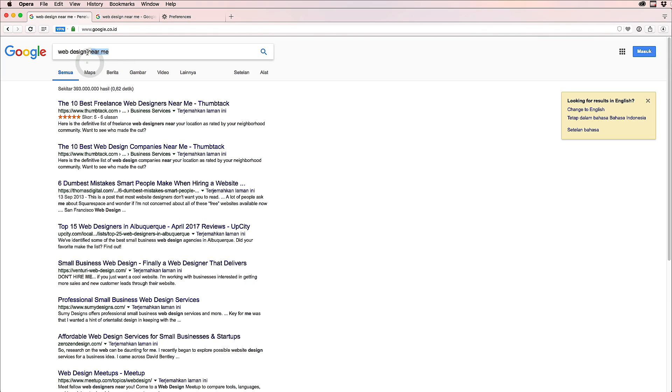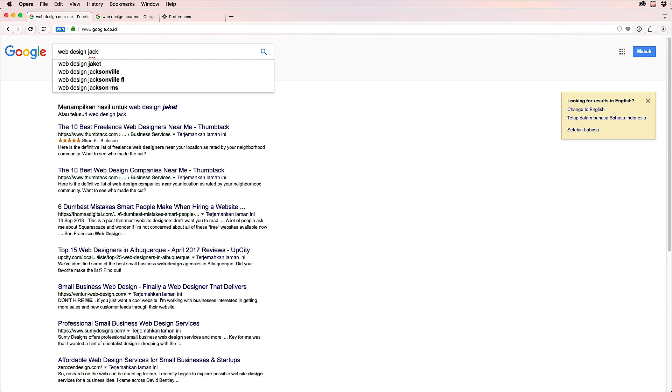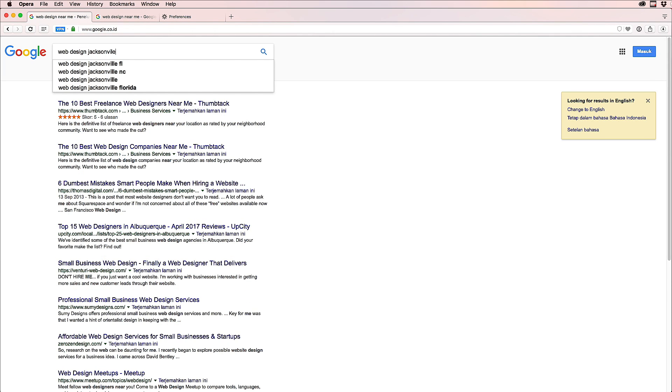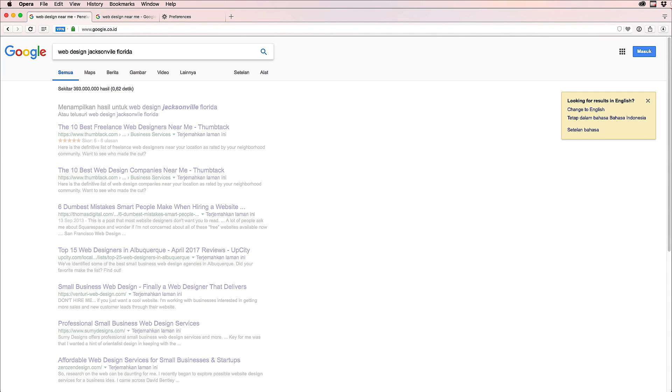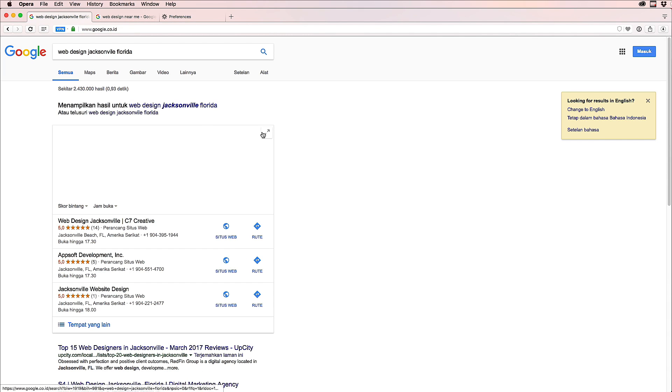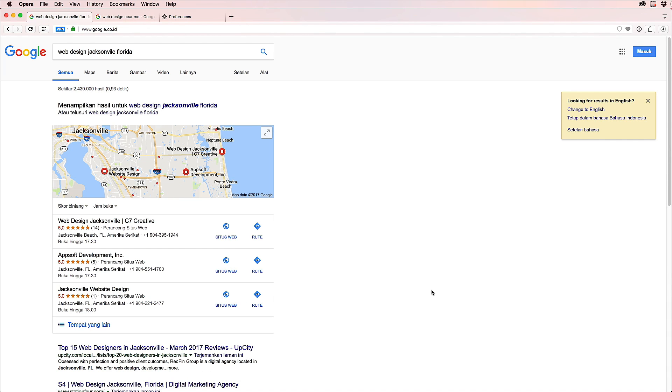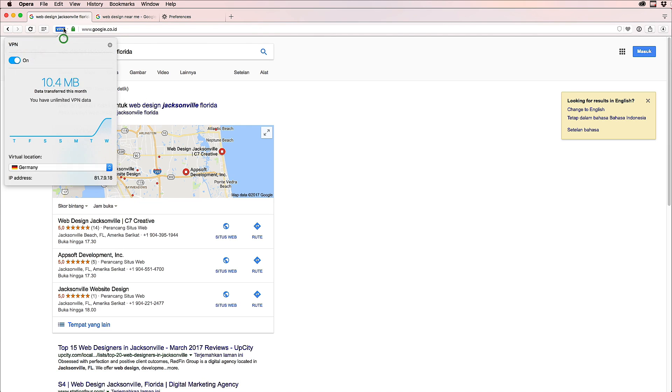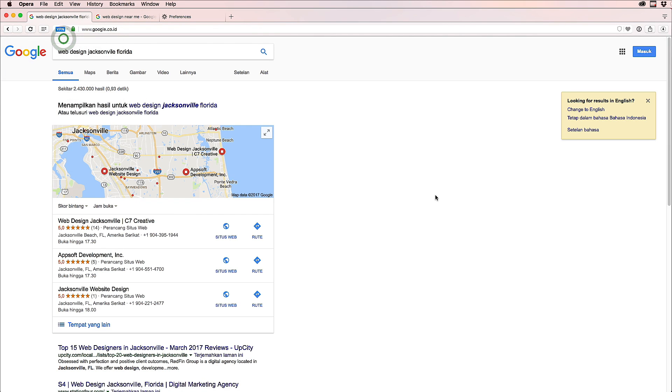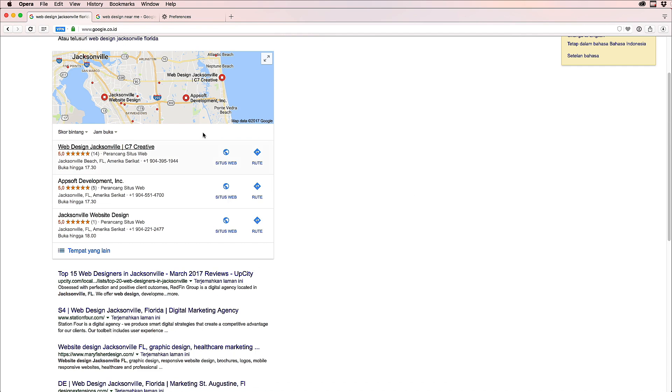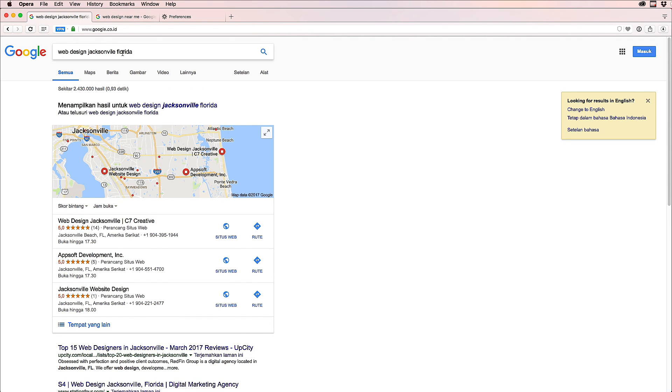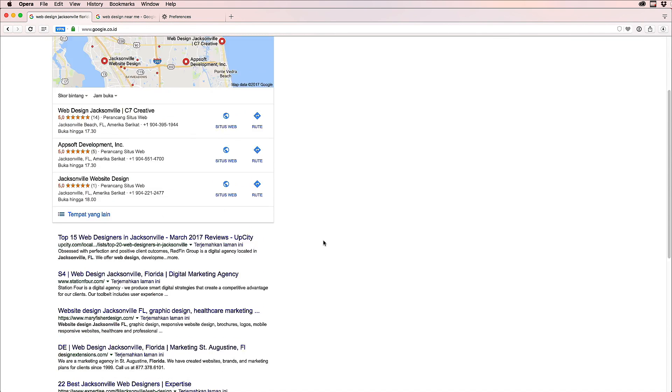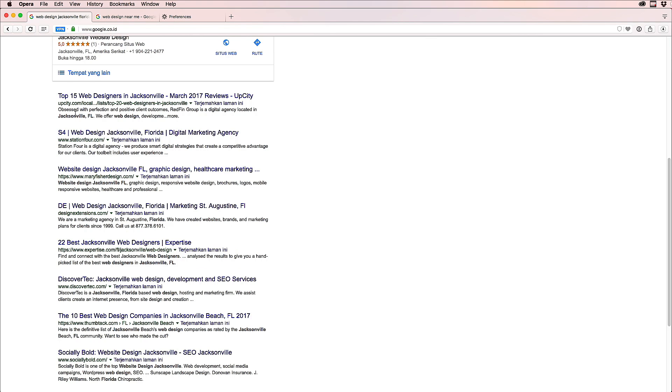But let's say now I want to see if the keyword 'web design Jacksonville Florida' will work. Okay, what kind of language are we in? Okay, German language. The map now is showing because I put Jacksonville Florida, and it shows that we are number three.